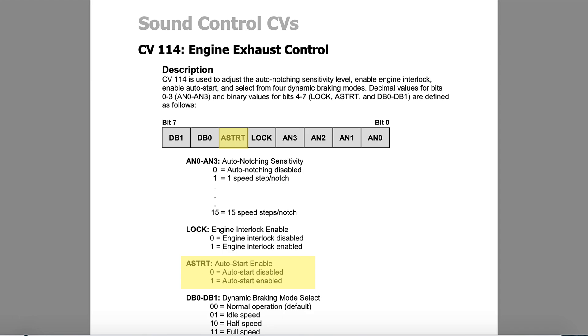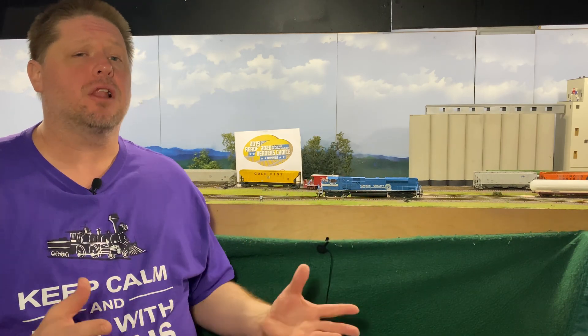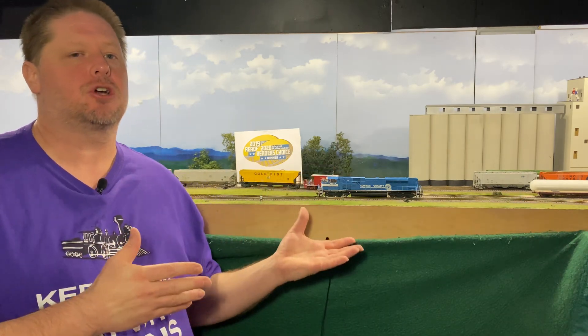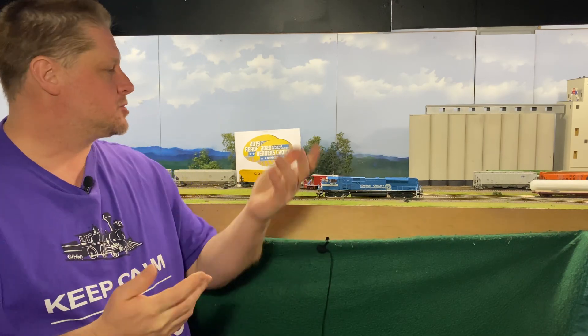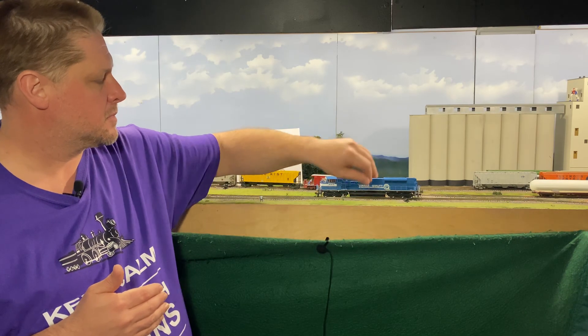The next part of CV114 is what's called the auto start. As its name implies, the auto start allows the diesel engine to automatically start up as soon as track power is applied. You can imagine in a fairly large layout with a lot of diesel engines, if all of them started up together at the same time it could become very overpowering. The auto start bit is enabled from the factory because after a brand new decoder installation, you want to make sure the decoder is working — you get that nice warm fuzzy when you hear the sound fire up. Now when we tip the locomotive over and set it back down on the track, you can hear the diesel engine starting: the low pressure alarm bell starts, then the diesel engine fires up.